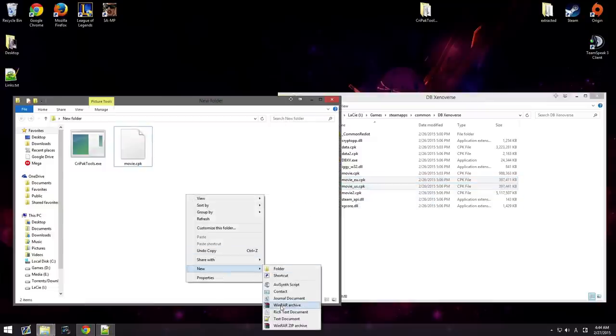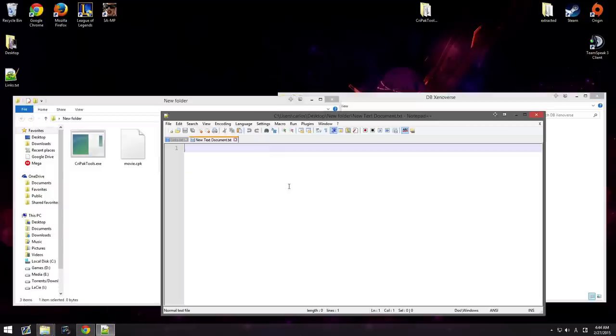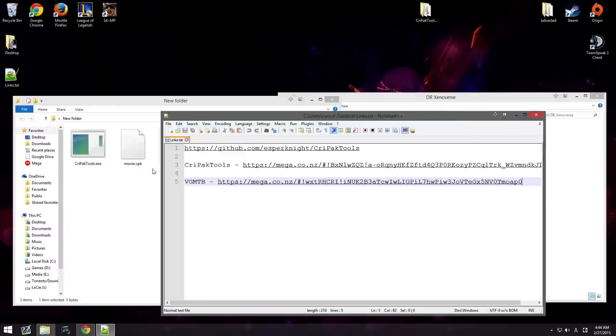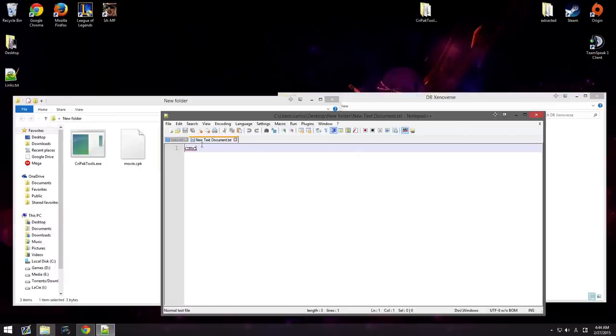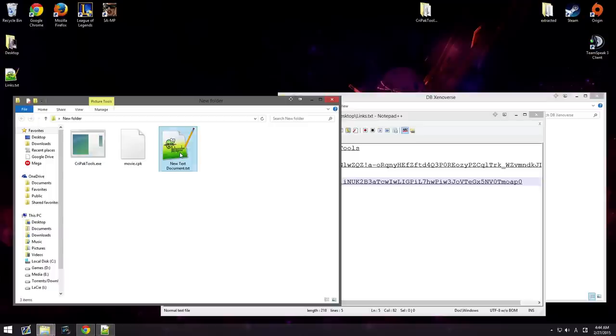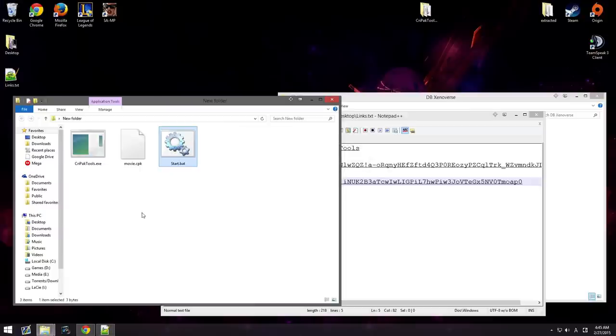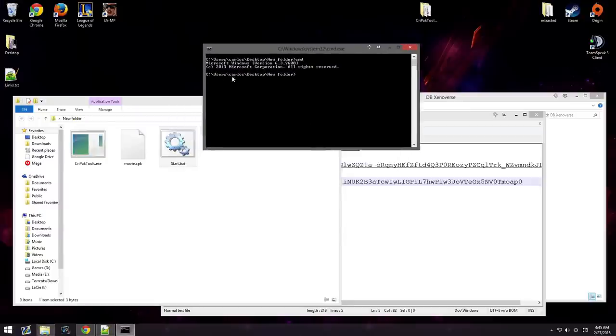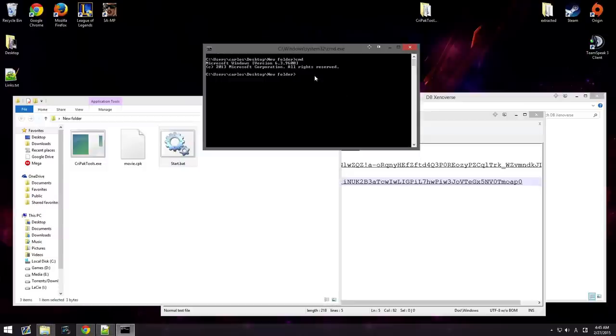So, what you're going to want to do is you're going to want to create a new text document. Open it up. Type in cmd. What this is going to do is it's going to make it so that it opens the command prompt within the folder. So, it says cmd. And you're going to rename it to anything you want. I'm going to name it start.bat. That's what I'm going to name it. So, I'm going to go ahead and click it. And then, it's going to say user my name desktop new folder. This is what's inside of it.